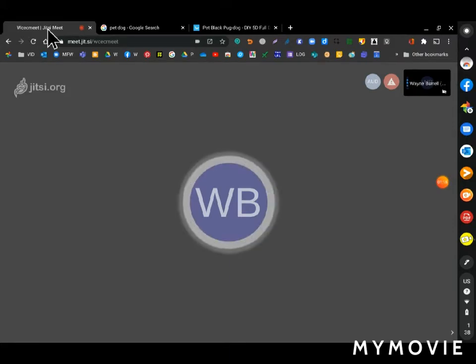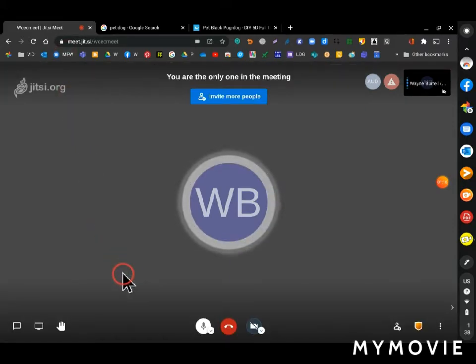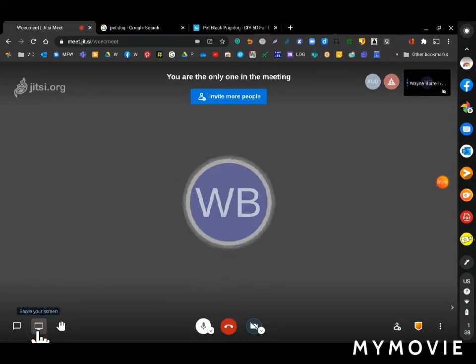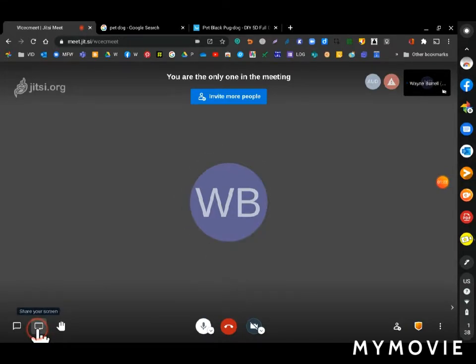Okay, so then what I do is in the meeting, I go down to this icon down here, share your screen. Click it.